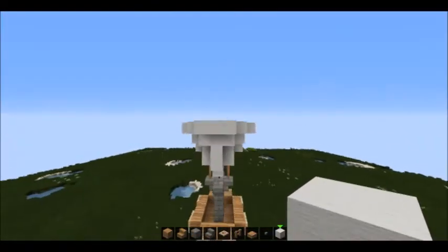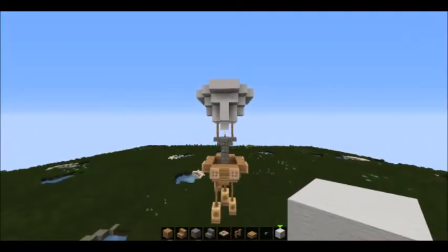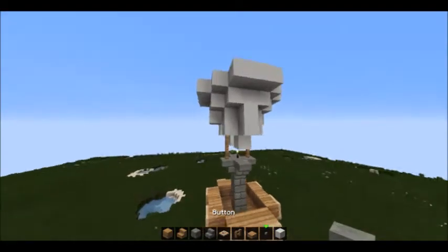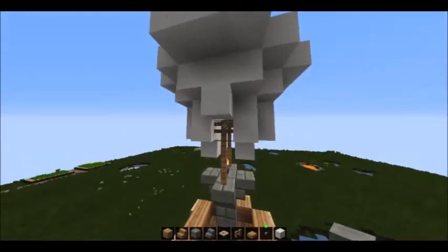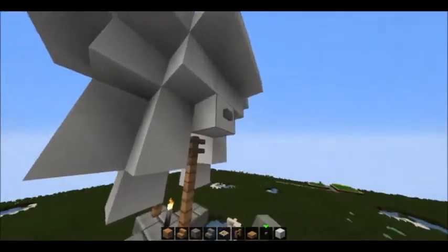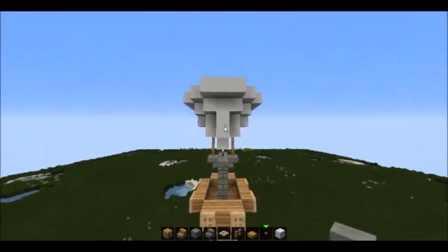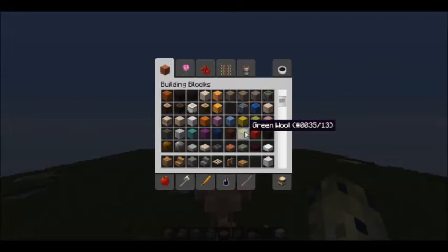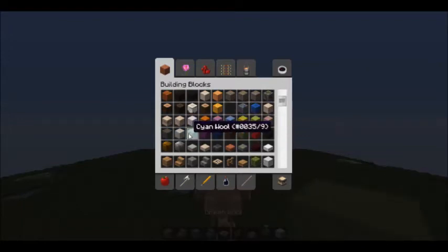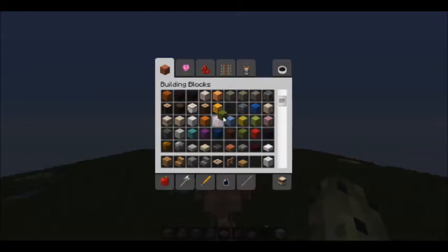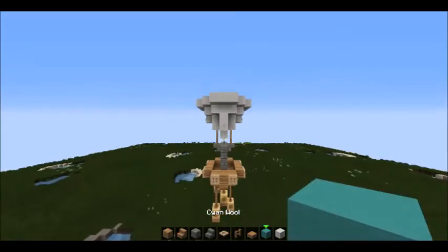Now that you have this shape, take buttons and on the block above that connected fence post just put a button — don't put one right here, just on the sides. Then get your second color; you should do green wool or cyan.